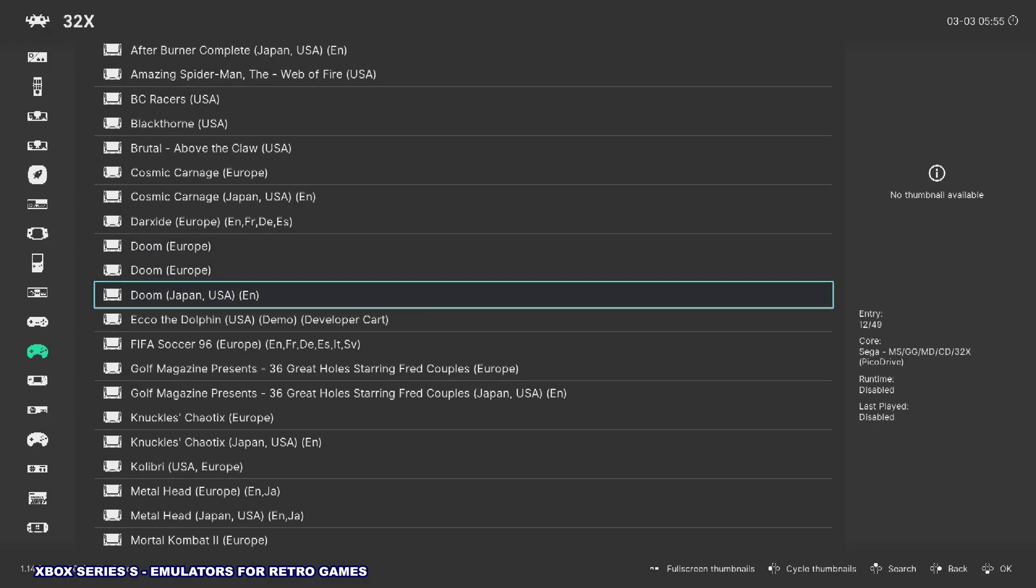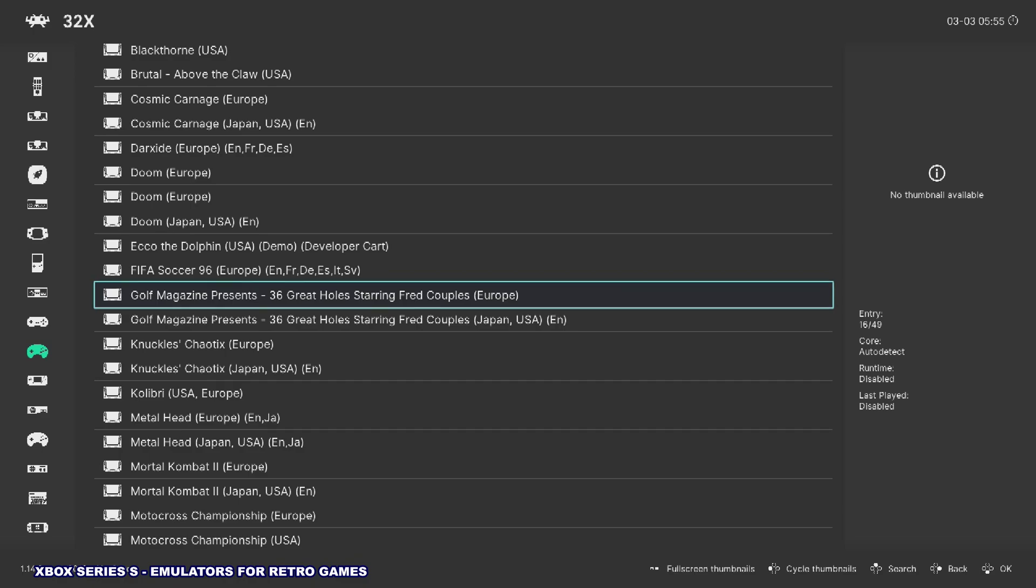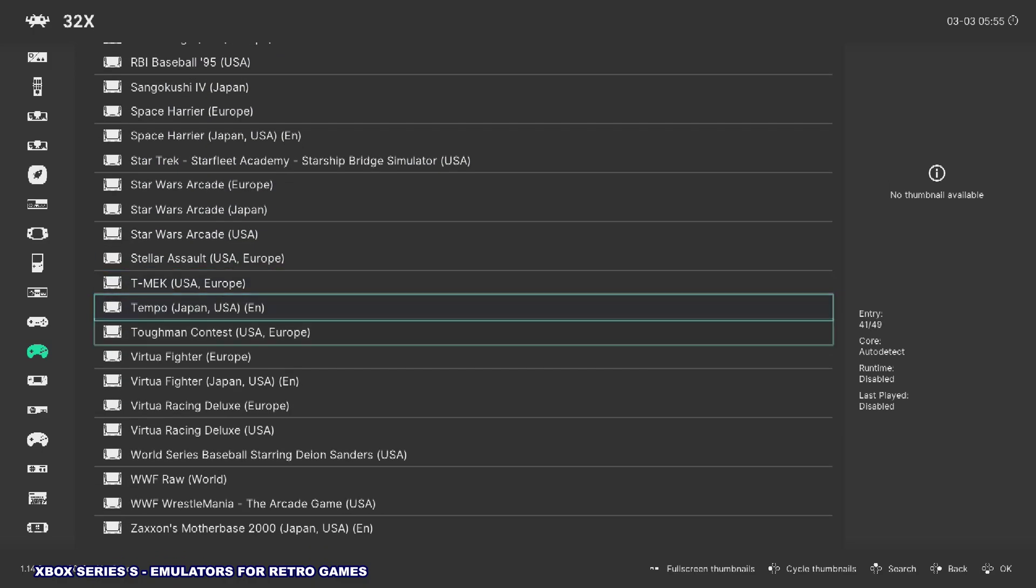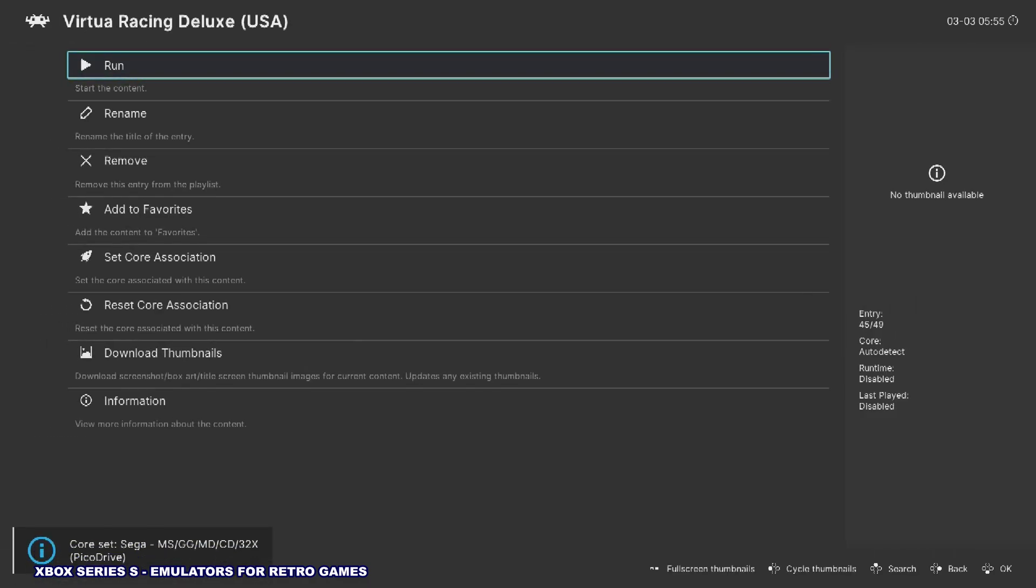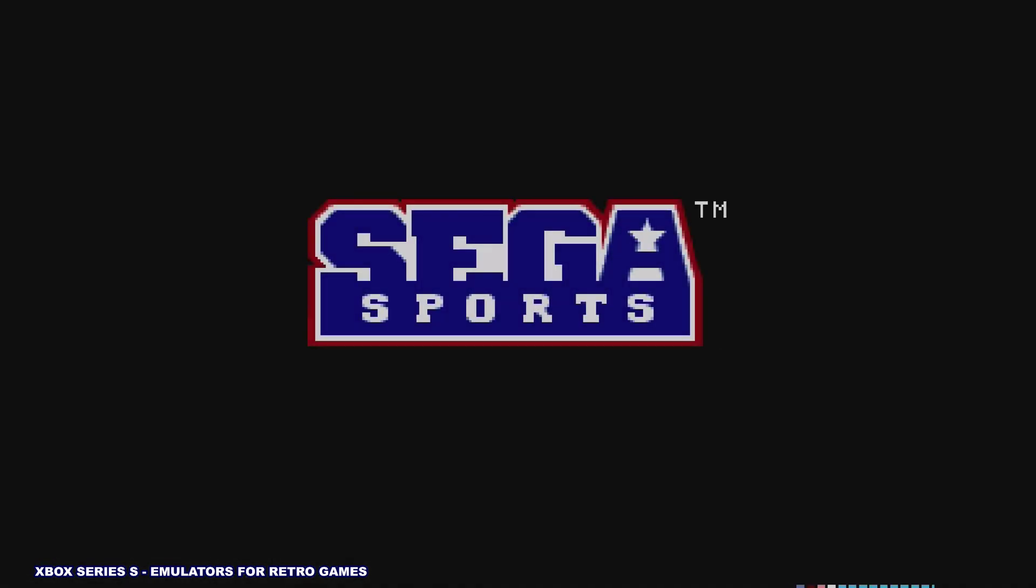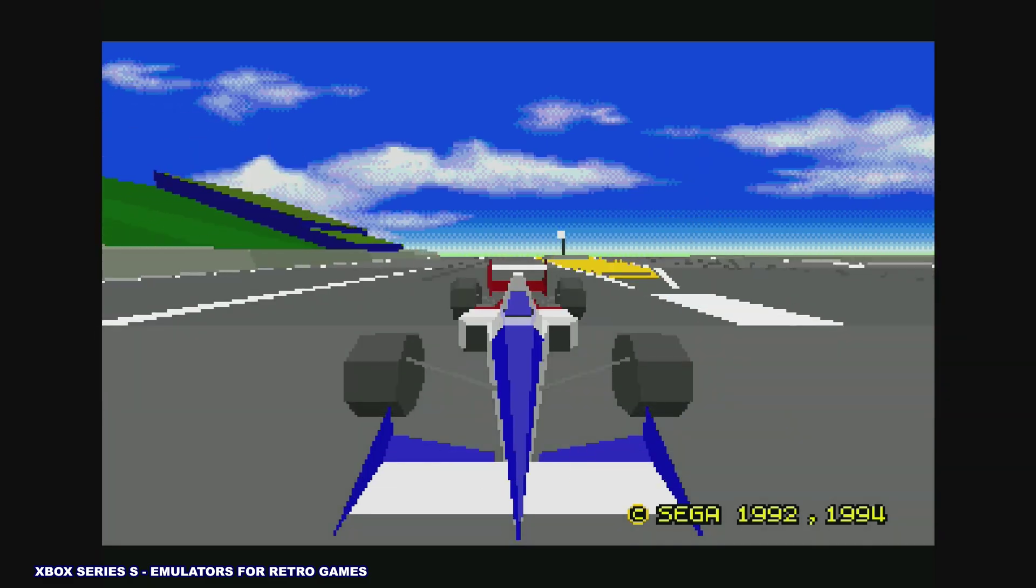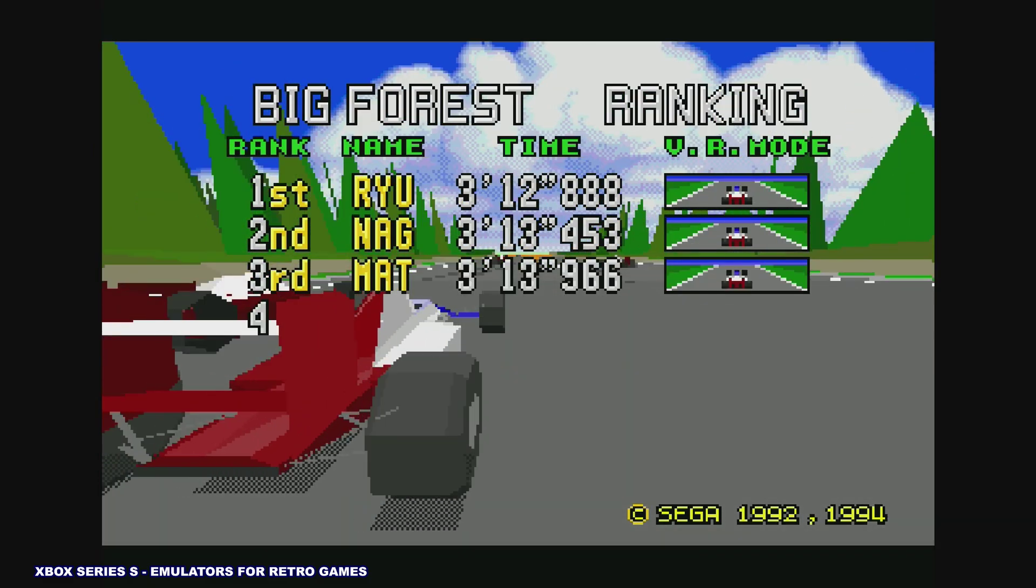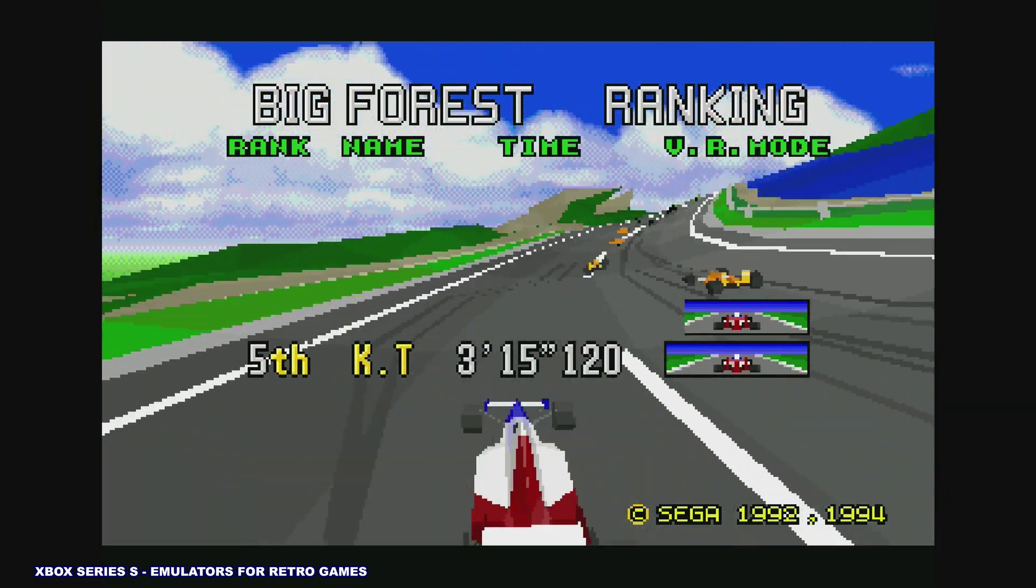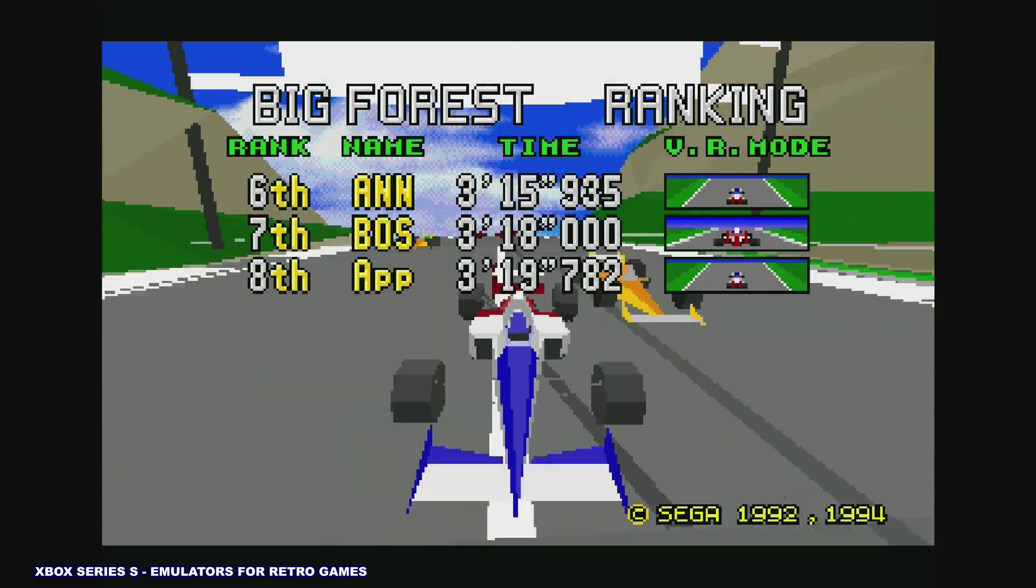Let's see, we'll go down to VirtuaRacing. Yeah. And you can see it's running full speed. This is actually, you know, that's how it looks on a 32X. It runs perfectly.